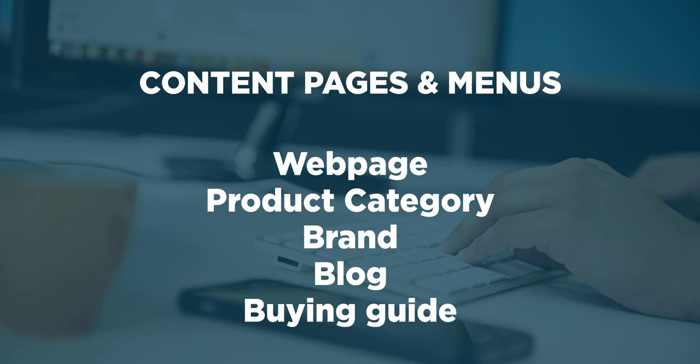The product category and brand content types are primarily used to display the products they're associated to. This makes them great to act as filters on your website. And while all content pages can have parent and child pages, you'll find it most often on product categories.